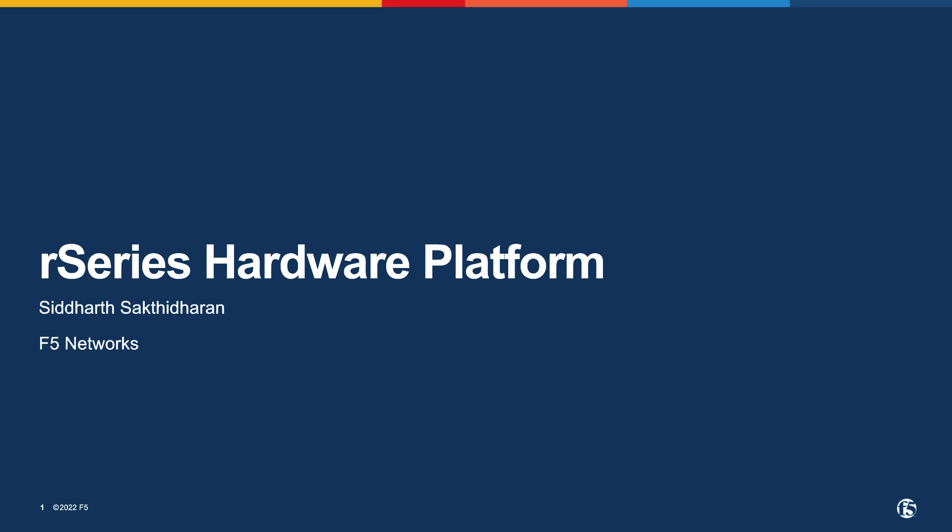Hello everyone, my name is Siddharth Saktidaran and I am a member of the hardware product management team at F5. Welcome to the third video in the series introducing R-Series, F5's next generation appliance-based solution.